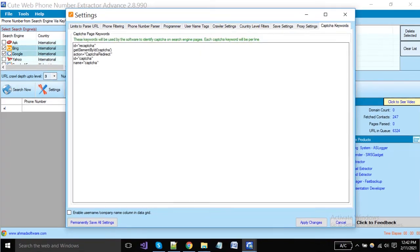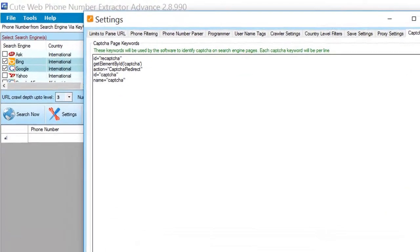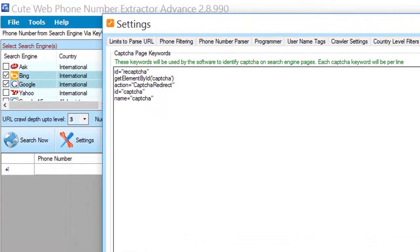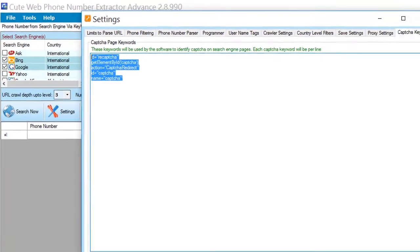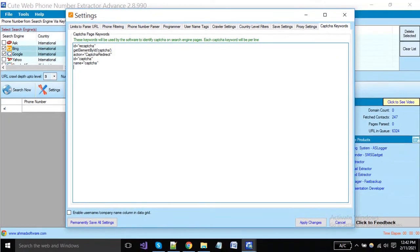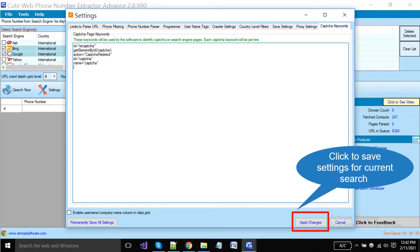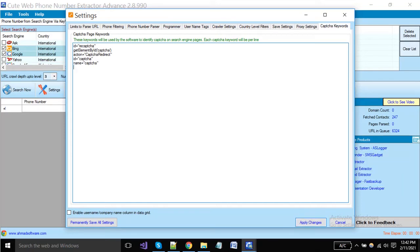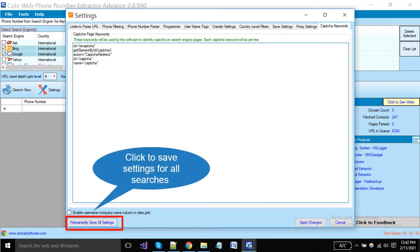We have added some keywords here for resolving captcha at runtime — you can also add more keywords as per your requirements. When you have done all settings, you can apply changes from here for the current search. If you want to save these settings permanently, click on the 'Permanently Save All Settings' button.